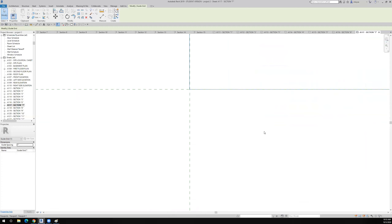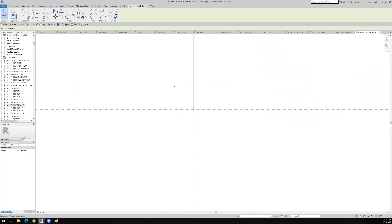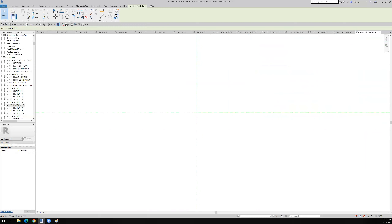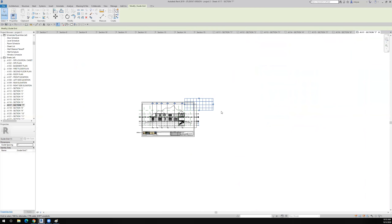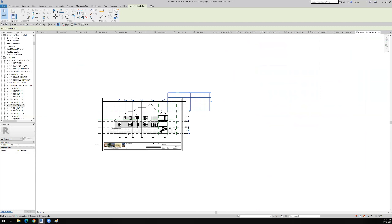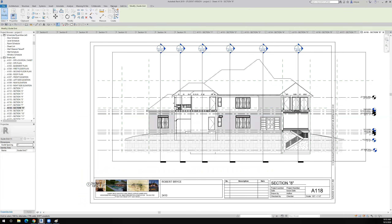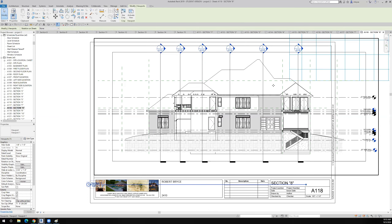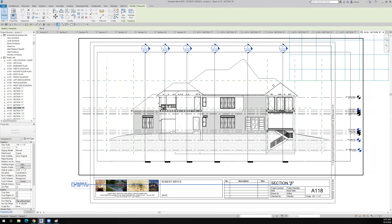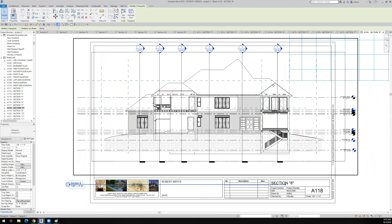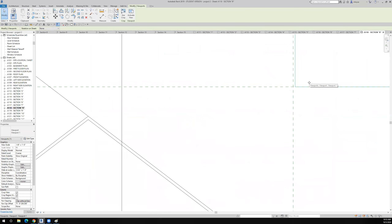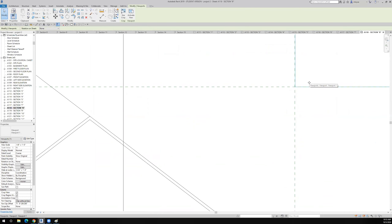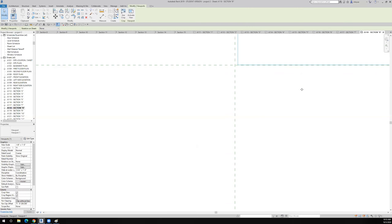Then I'll grab this grid guide, pull it over, and use my arrow keys on the keyboard to line it up. The more you zoom in, the more accurate and finite the grid becomes. Let's say that's good. Now I'm going to go to section 8, go to the View tab, turn on my grid guide, and select grid number 7.